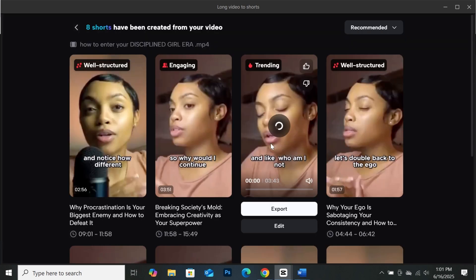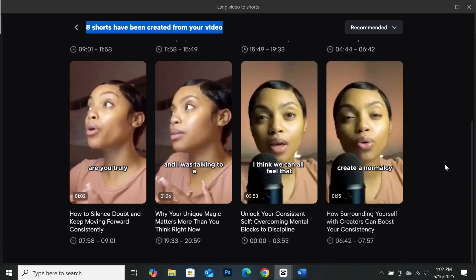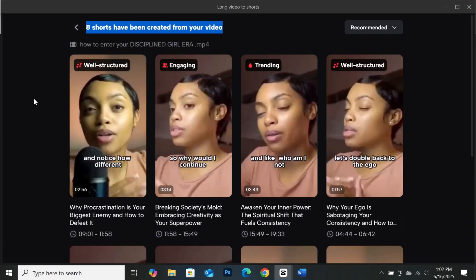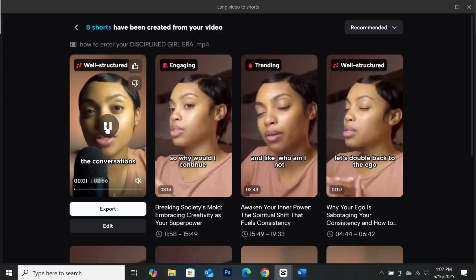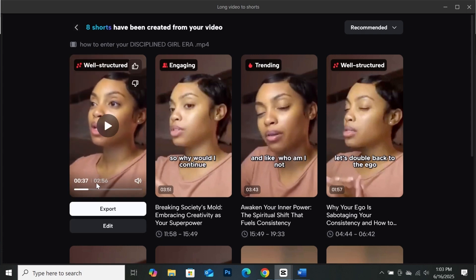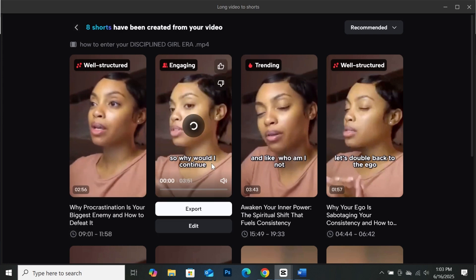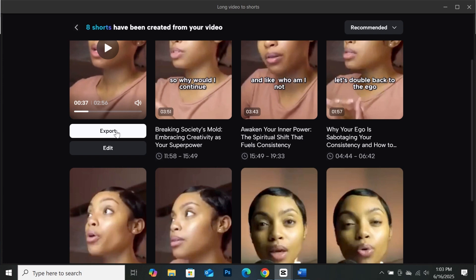CapCut has completed generating our shorts. As you can see, CapCut generated 8 shots from the clip I uploaded, and it has added some captions. Let's play one video and see how it looks. If you hover over a clip, you'll see the play button — just click on it. This particular short is about 2 minutes and 56 seconds, and this one is 3 minutes and 51 seconds. When you hover over any short CapCut has generated, you'll have two options: the export button and the edit button.